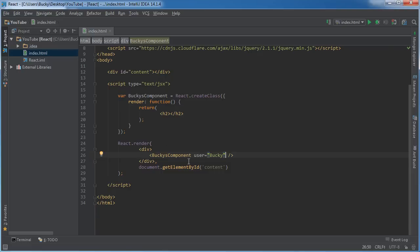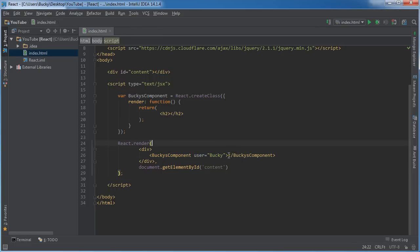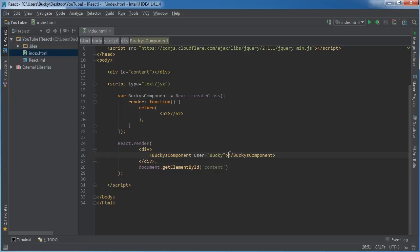So now this component only has one other property which is the user. So instead of just making components with a self-closing tag like we have been, we can make them with a more traditional tag system, in other words a starting tag and an ending tag. Just like regular old HTML, this is no different.